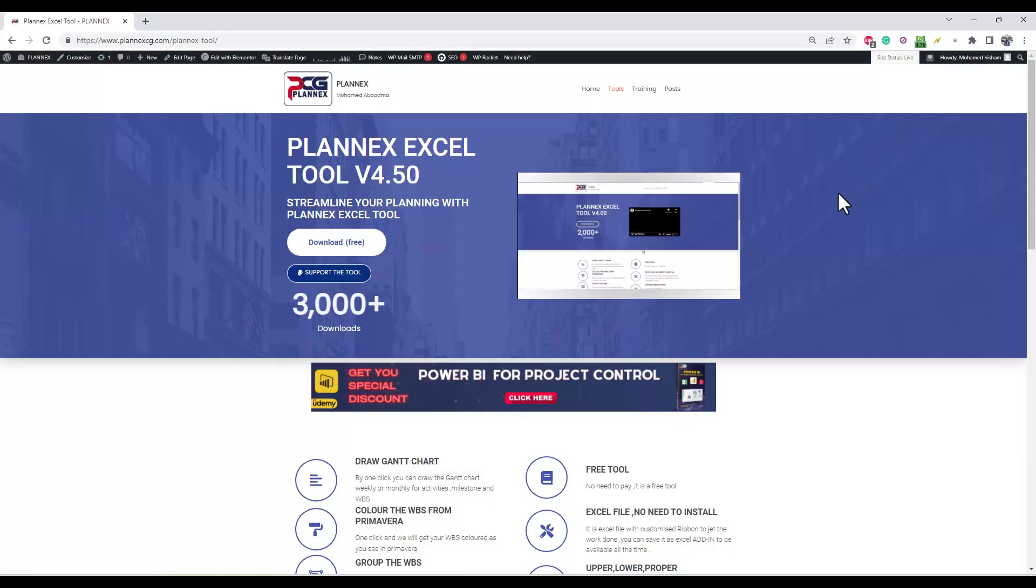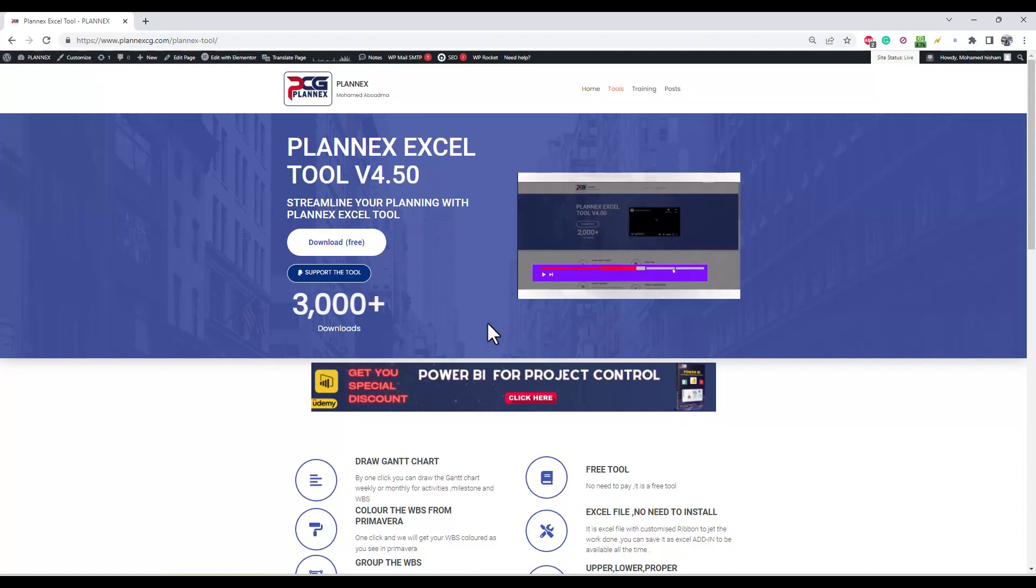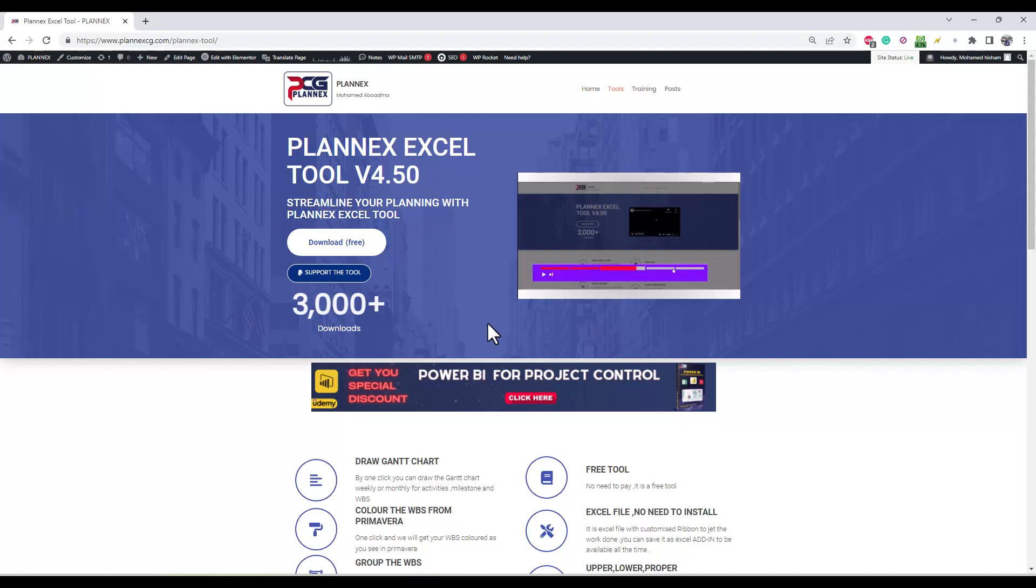Assalamualaikum, welcome again. In this update for Planx Excel Tool, we add two features. If you don't know how to download it or to use the previous features, you can see the video in description or it will be added here.